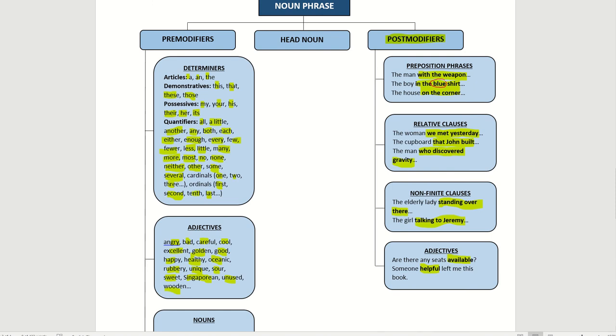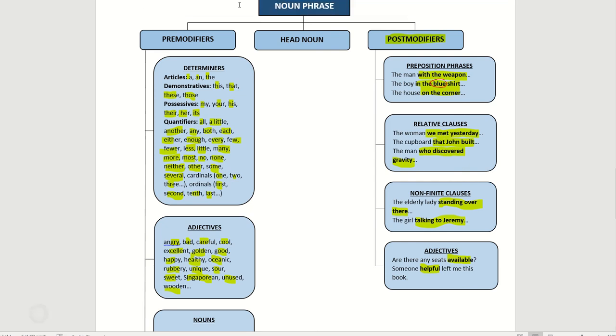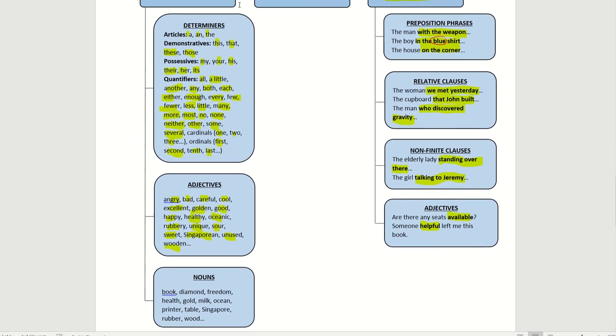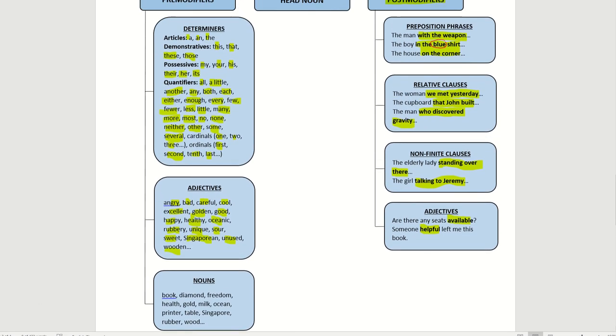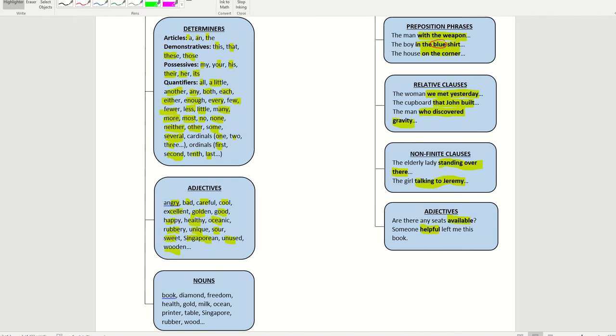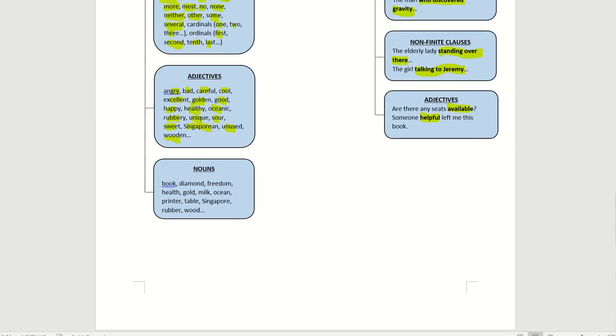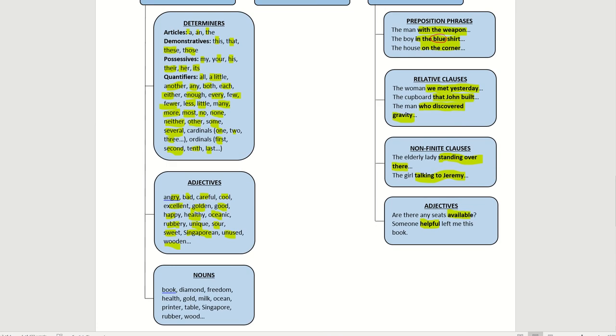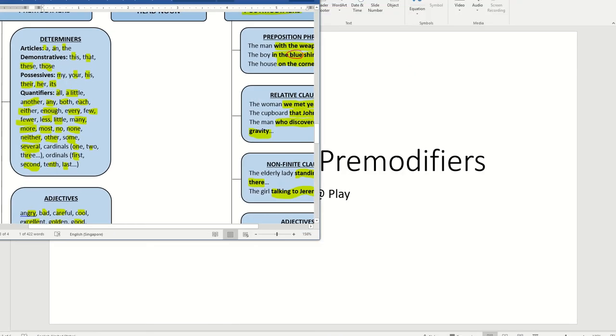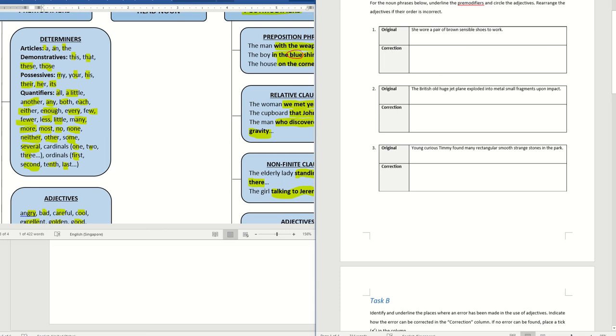Let's take a look at the noun for pre-modifiers. There would be like book, diamond, freedom, health, gold, milk, ocean, printer, table, Singapore, rubber, wood, all these nouns. So let's put this to the test. Let's do the task to see whether if you understand it. Let's do the task now.